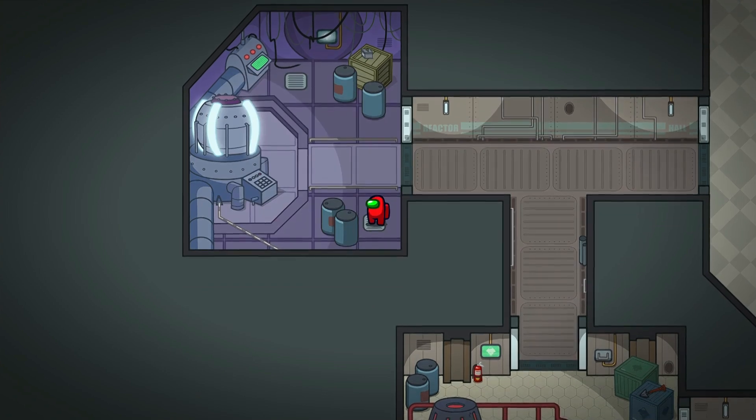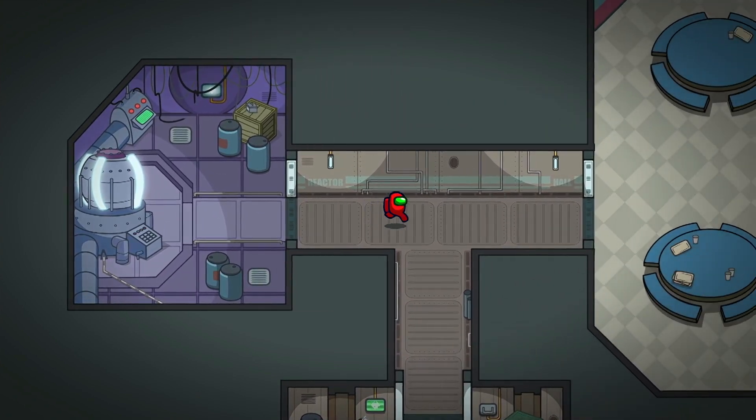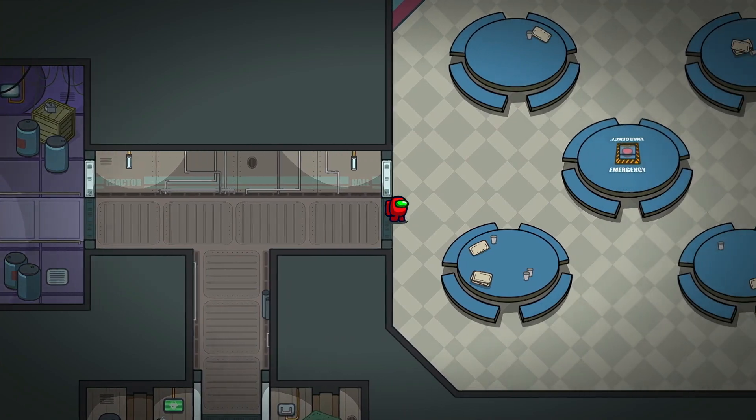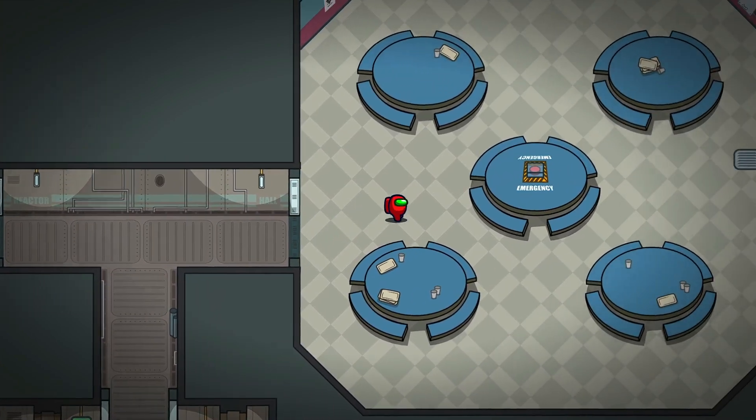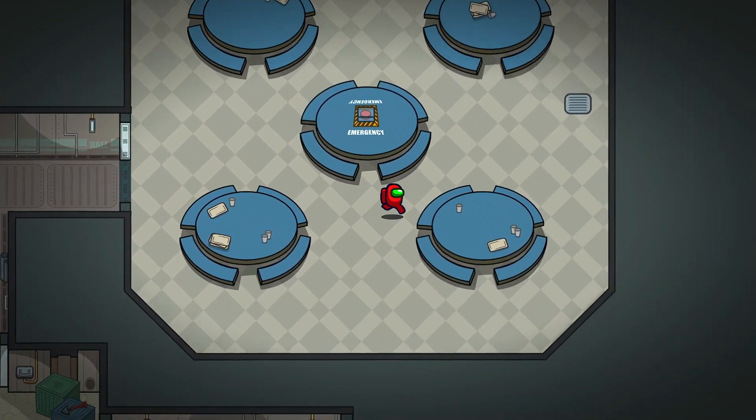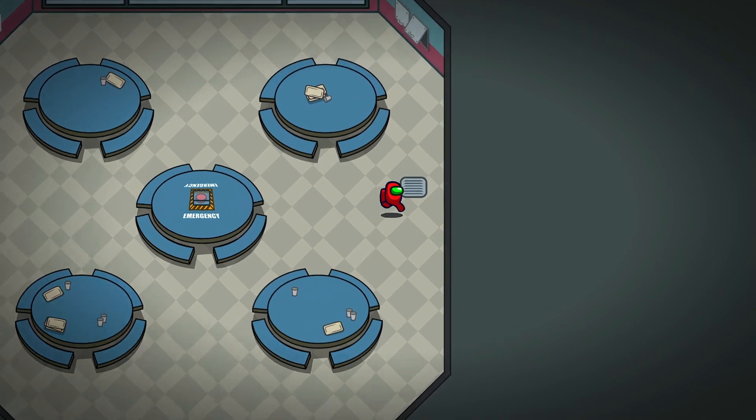And the clean, cartoony art style of Among Us is a perfect match for vector illustration, so let's put that theory to the test. Can the tools of Inkscape help us make game art?